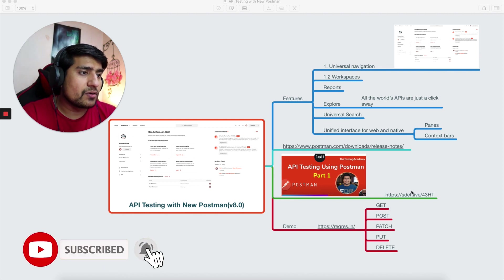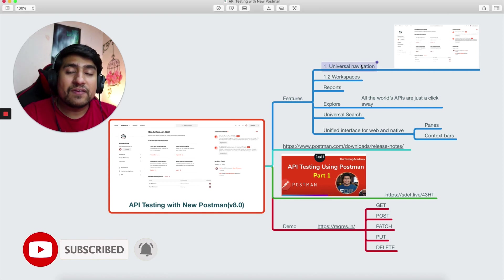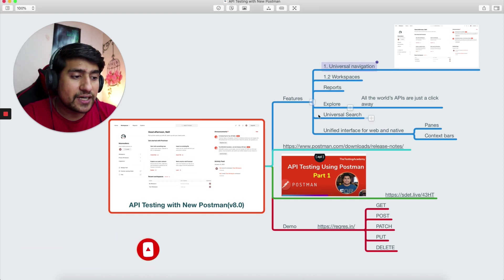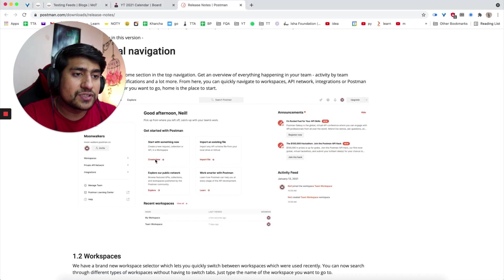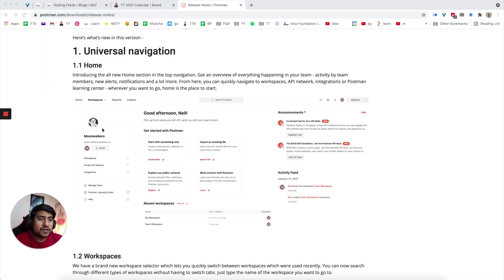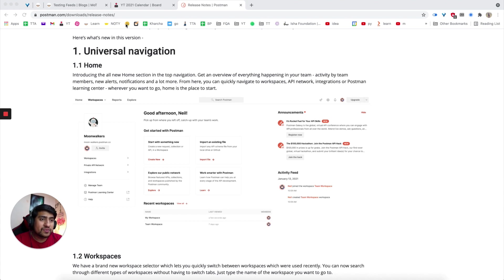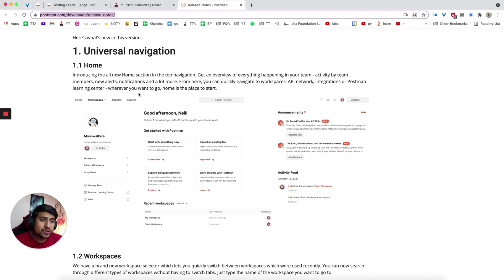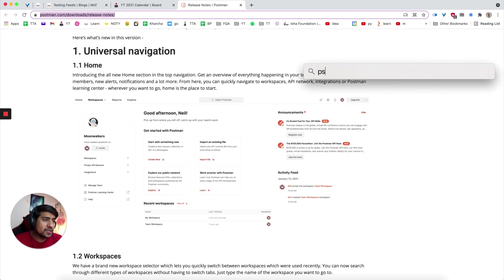The first feature that they have included is universal navigation. What is new universal navigation? Let me make myself a little smaller. If you see, whenever you launch Postman, you will see this. Right now I'm at the release notes of Postman, so you can go through this link.